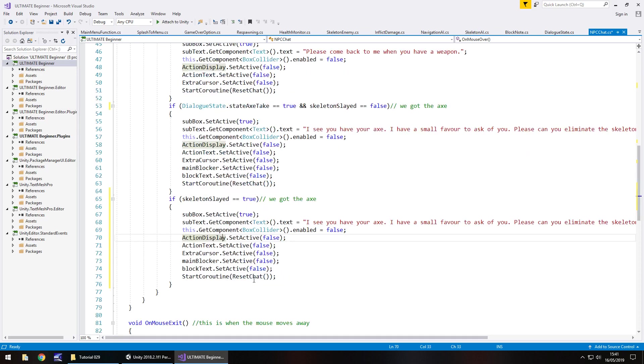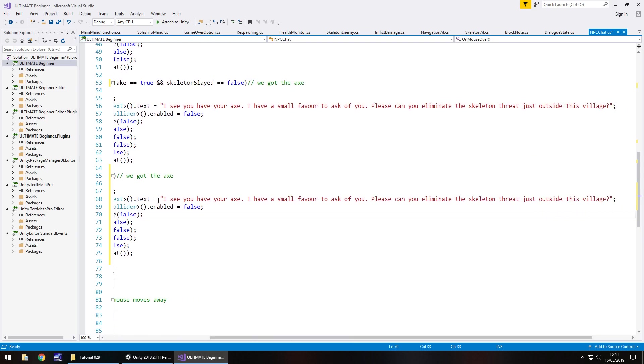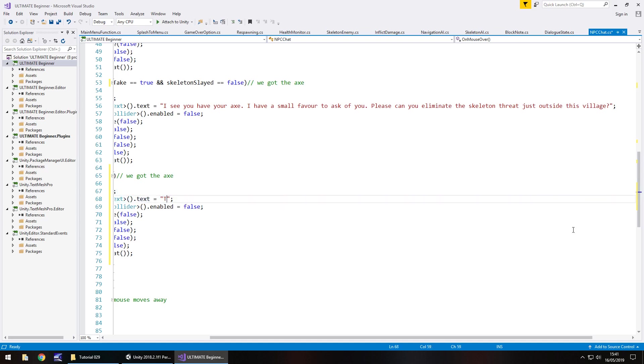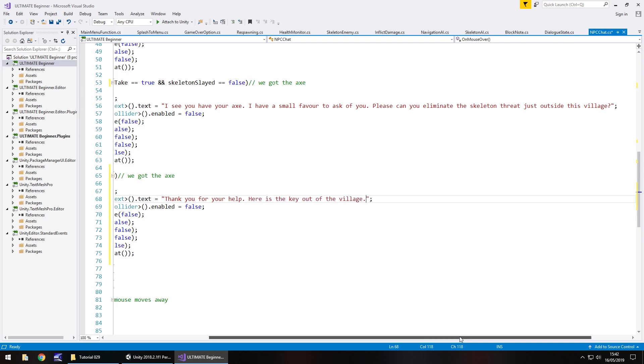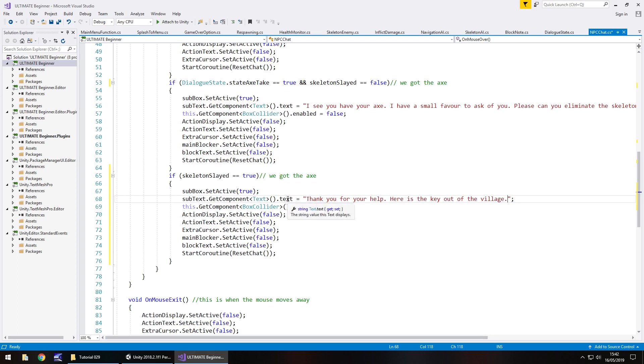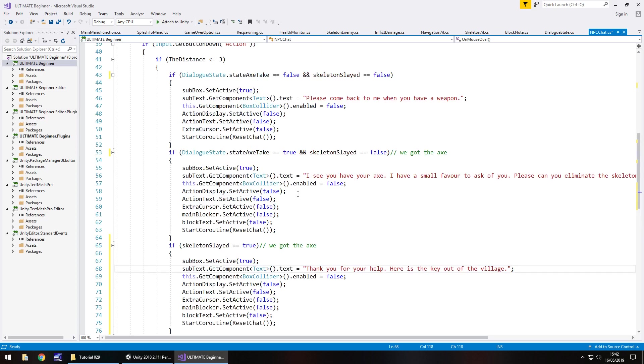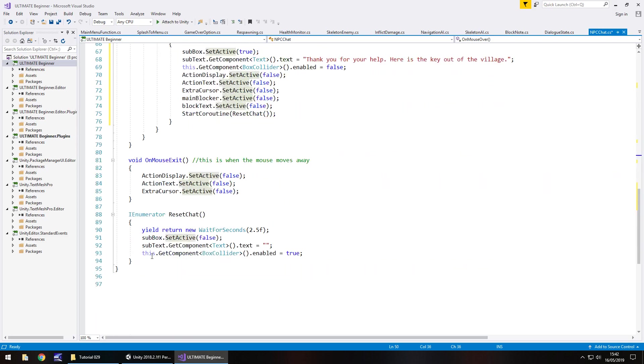So we are saying that if the skeleton has been slayed, i.e. true, then we set the subtitle box on and we make our NPC say something like 'thank you for your help here is the key out of the village.' So at that point all we need to do there is basically say that we need to get the key village. You know you've got to piece all of this together, obviously all of this will remain the same. At this point because we have false so it does actually re-enable it down here, doesn't say the component is true.